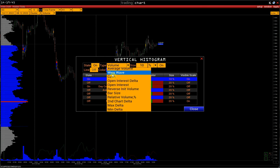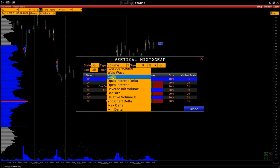Next is the Weiss Wave Histogram. Cash is a volume histogram displayed in cash — it works only for crypto and stocks. In other words, we show the volume not in the number of stocks, but in dollars. Open Interest Delta shows changes in open interest from bar to bar. For example, an Open Interest Delta of 100 means that in a particular bar, open interest increased by 100 compared to the previous one.